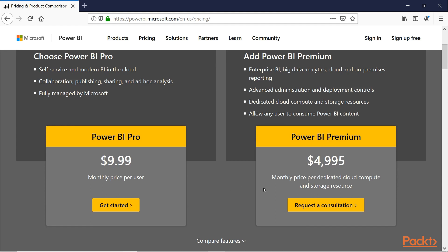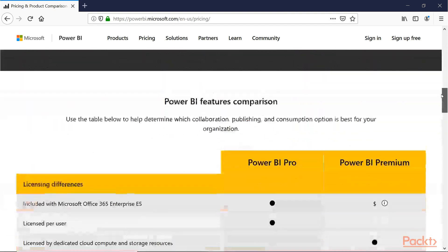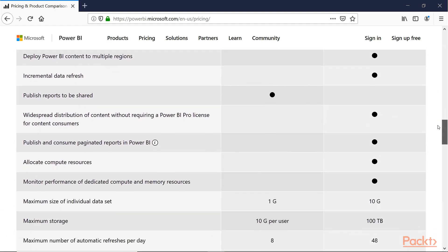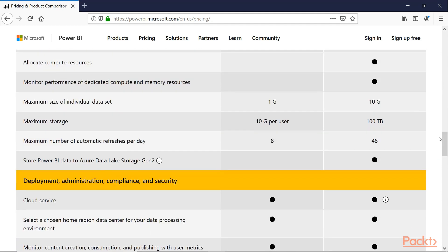If we scroll down and look at the details, most of the important differences are in advanced administration that larger organizations require. Not surprisingly, there are also differences in the size of datasets that individuals can maintain. The Pro version has a limit of 1 GB for an individual dataset and a total of 10 GB per user. In contrast, individual datasets can be 10 GB for the Premium edition, and the total maximum storage is 100 TB — probably enough for the reports of most organizations.